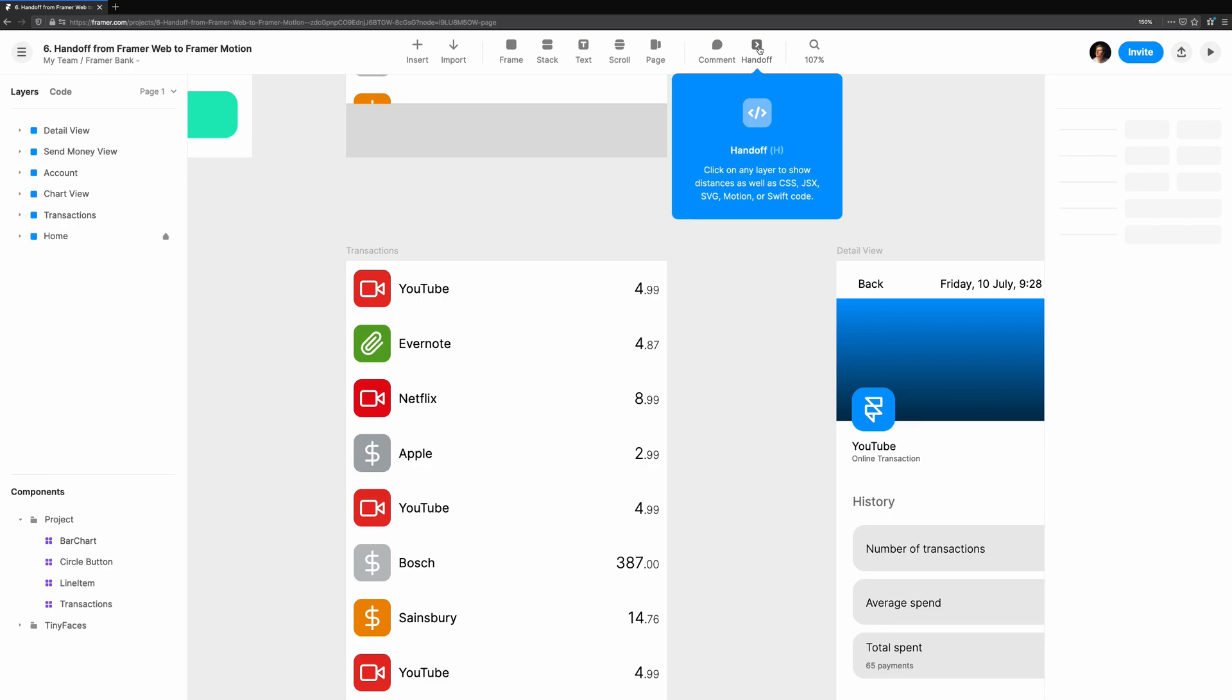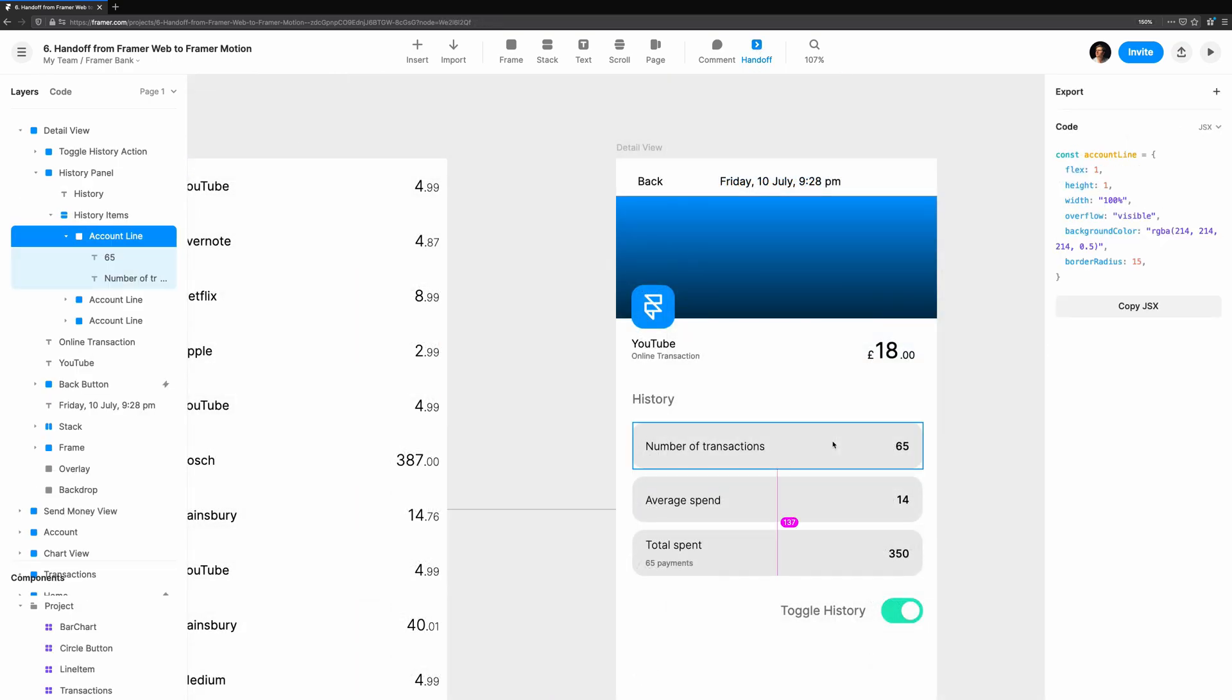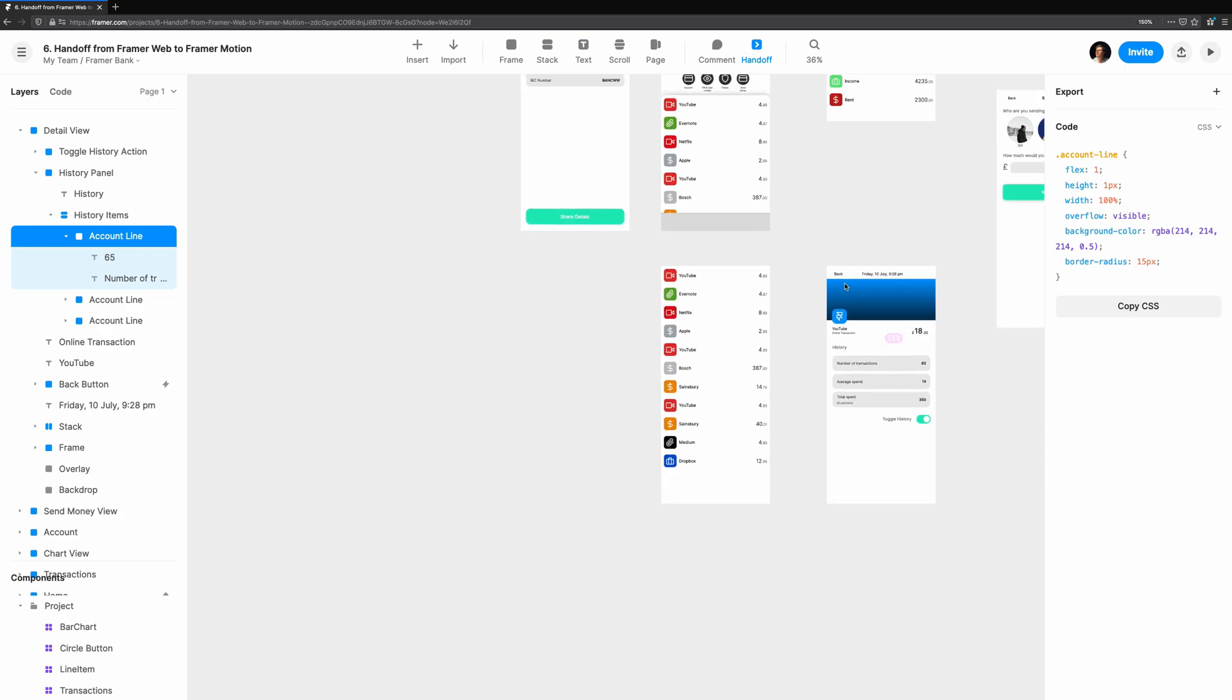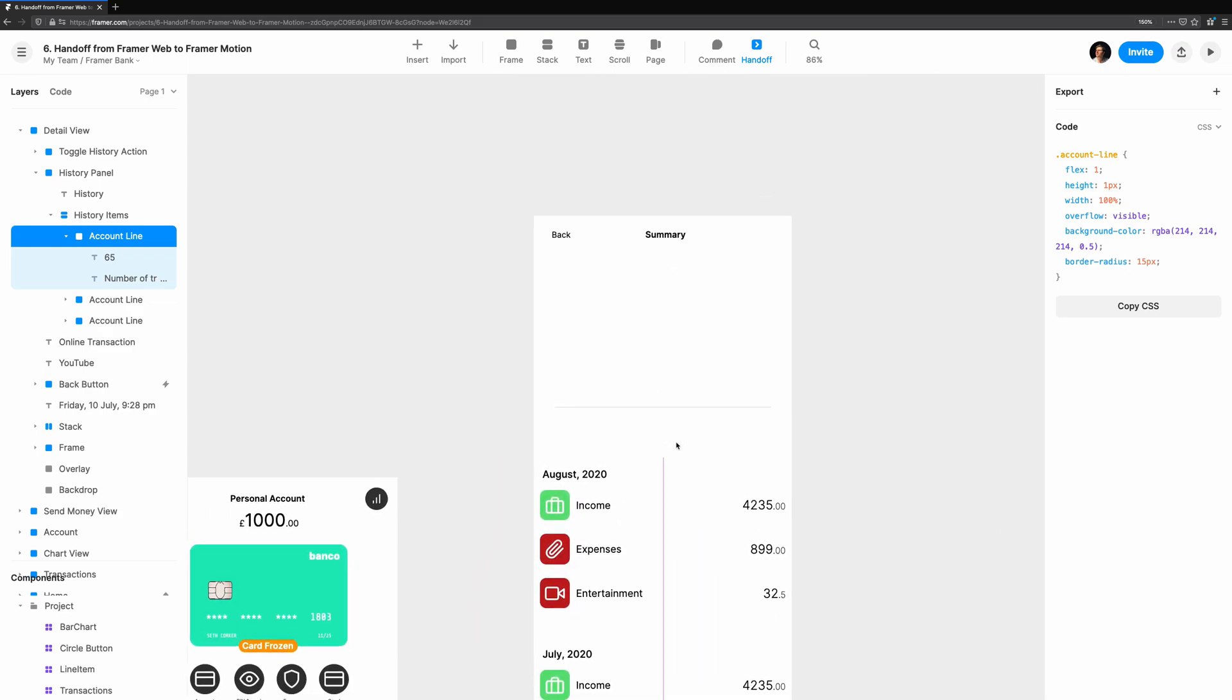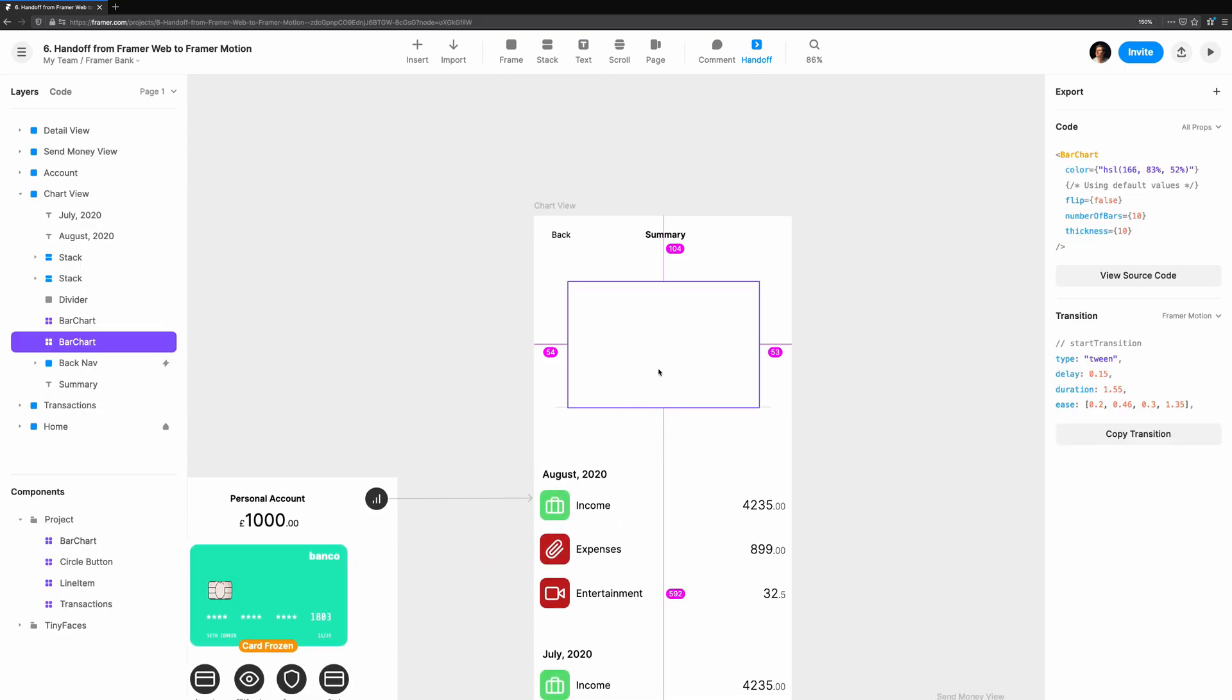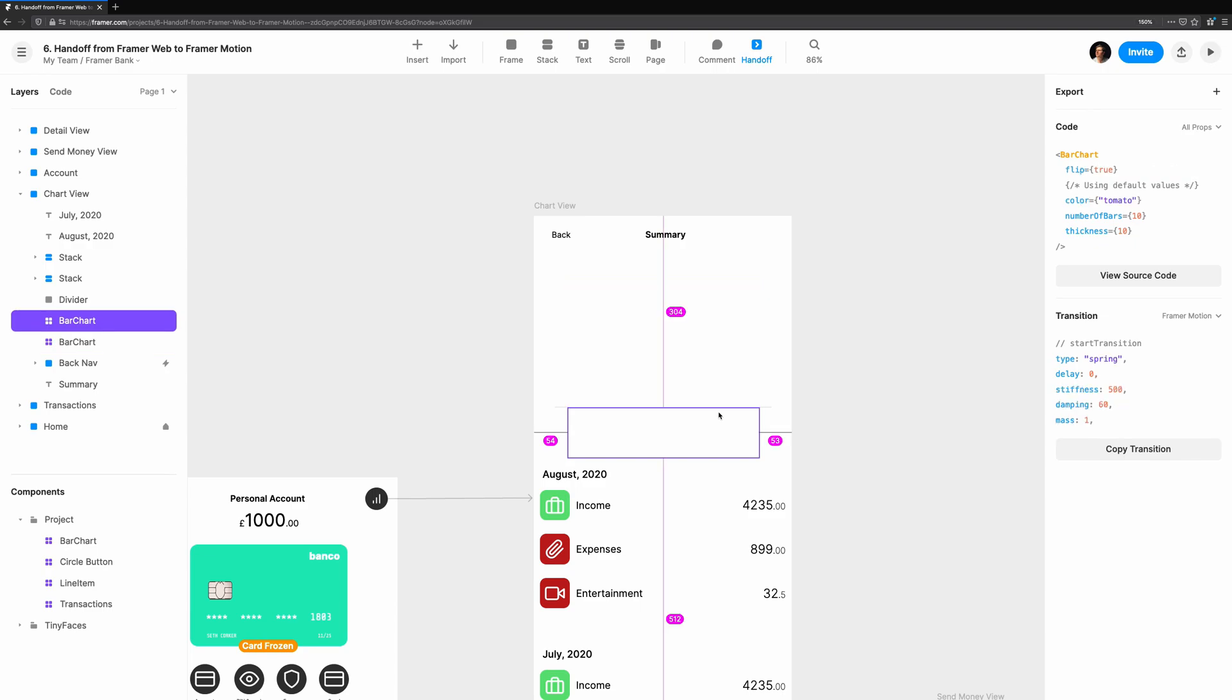We'll enable handoff mode and select a component we're interested in. With it, we can do a few useful things. The first is view the spacing around the component and how it's placed in the frame. The top section in the properties panel has the JSX for the style object of this component. If we're working with CSS, the dropdown allows us to switch between the two. The bottom section contains the different transitions on the component.